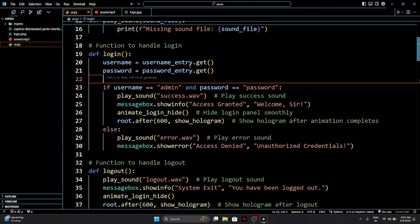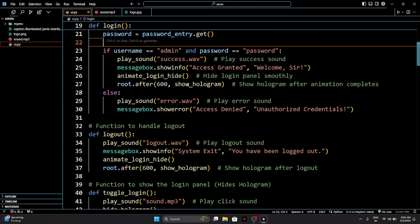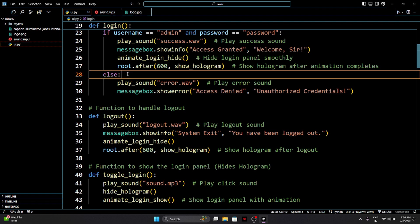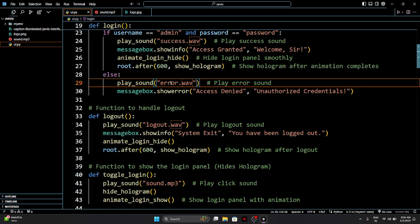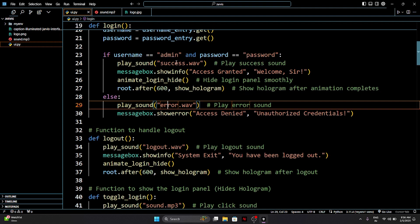I am going to add audio play on click — access granted, welcome back message box. Future change right now — hologram we will not show. Access granted, our Jarvis login. Okay sir, till now everything is clear. So here you go to the else part — error.wav. If you want success.wav or error.wav, you can use both sound effects, no problem.